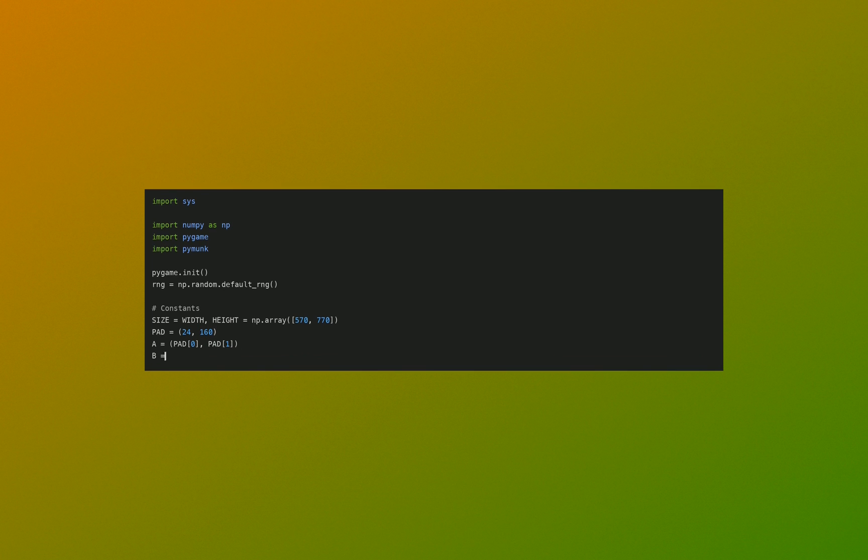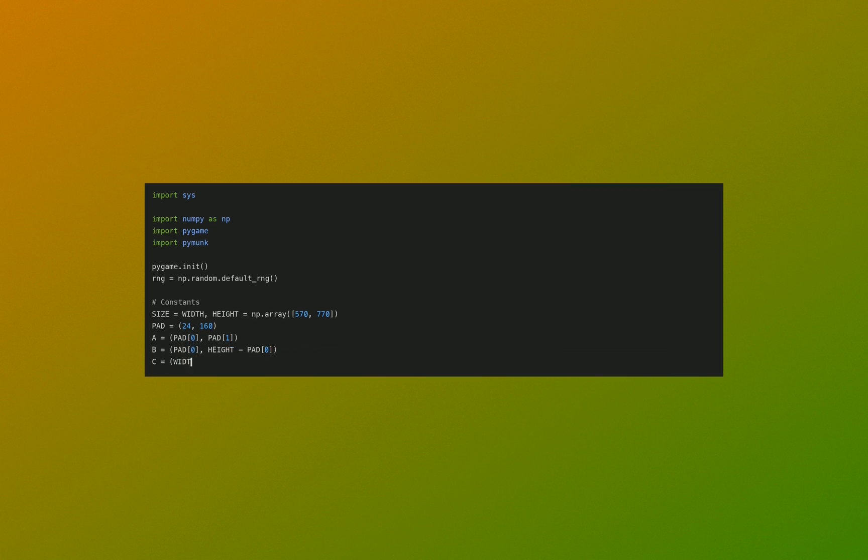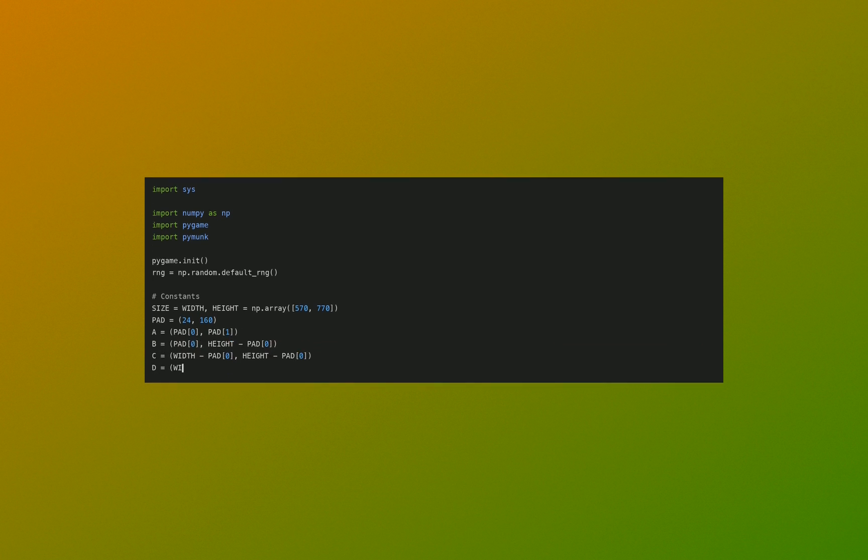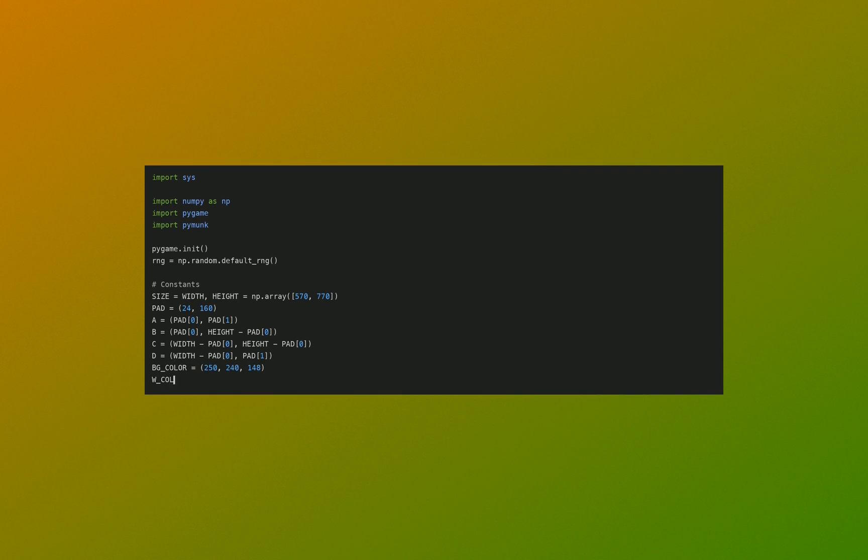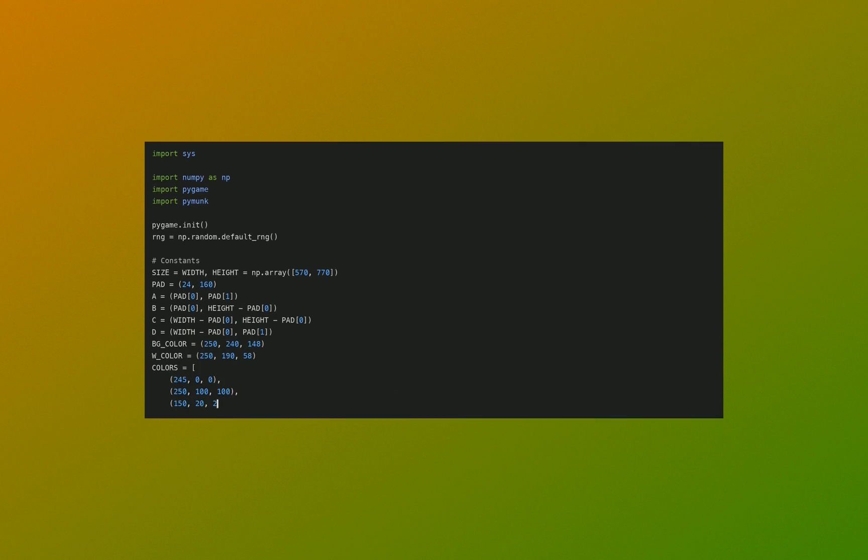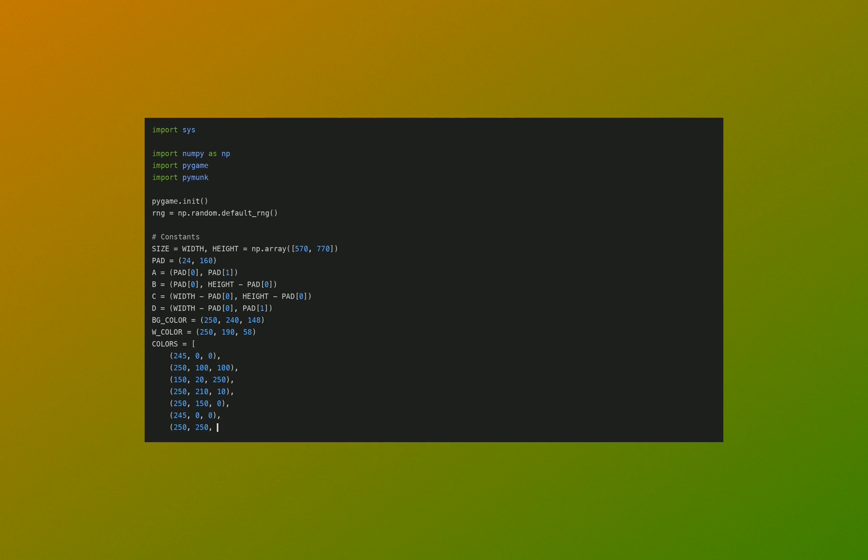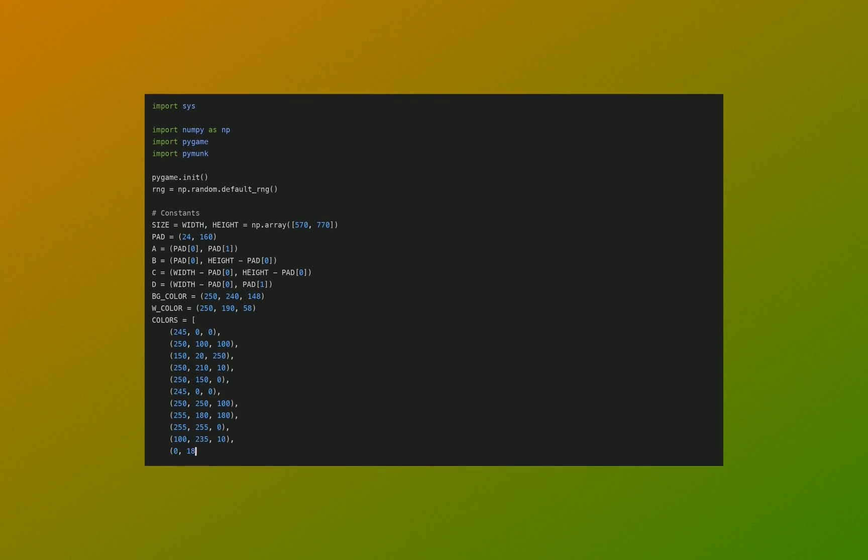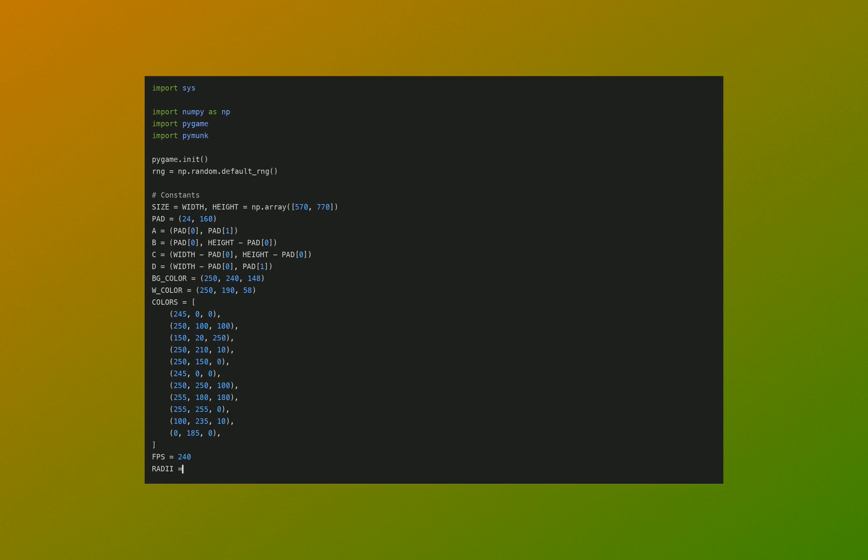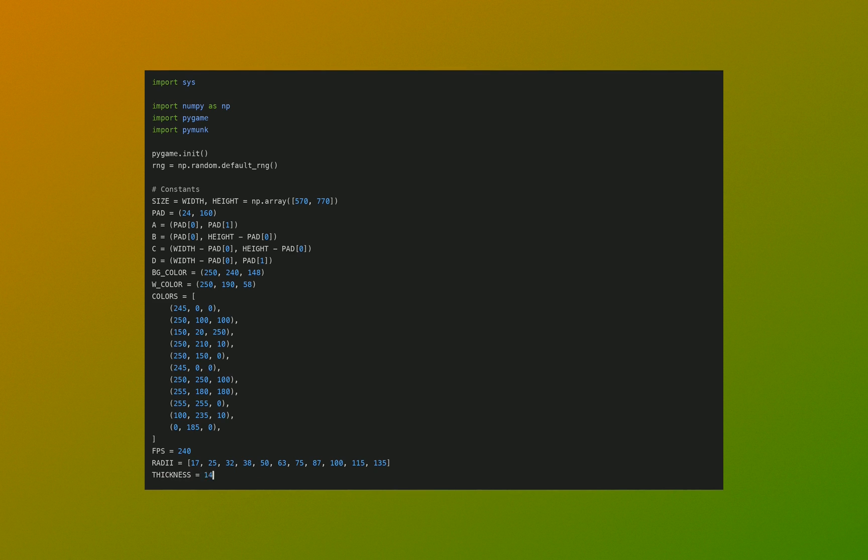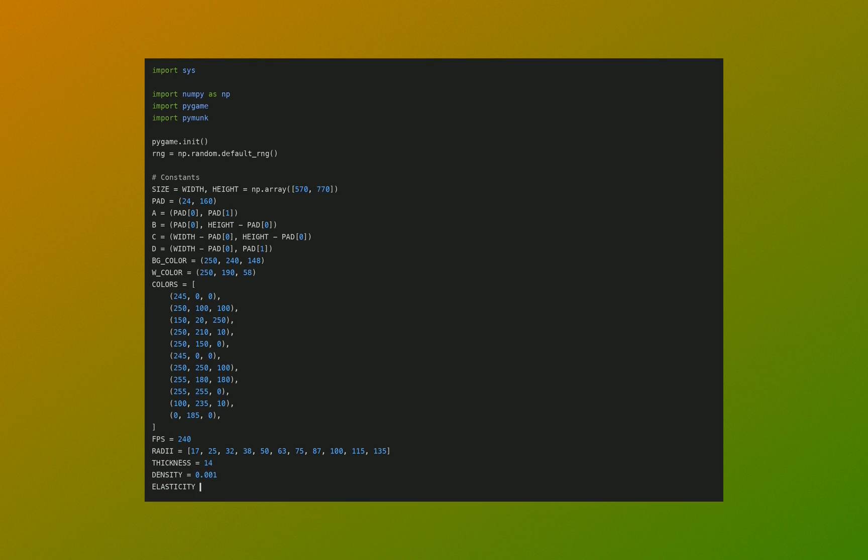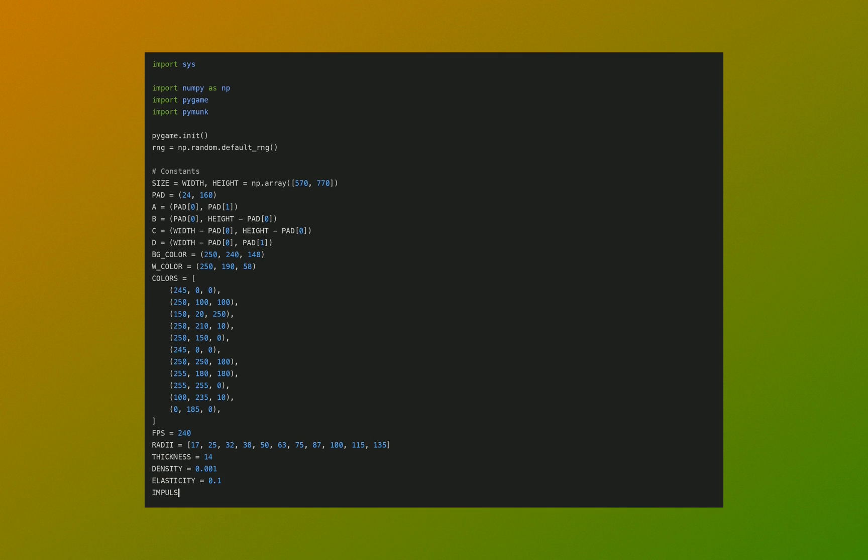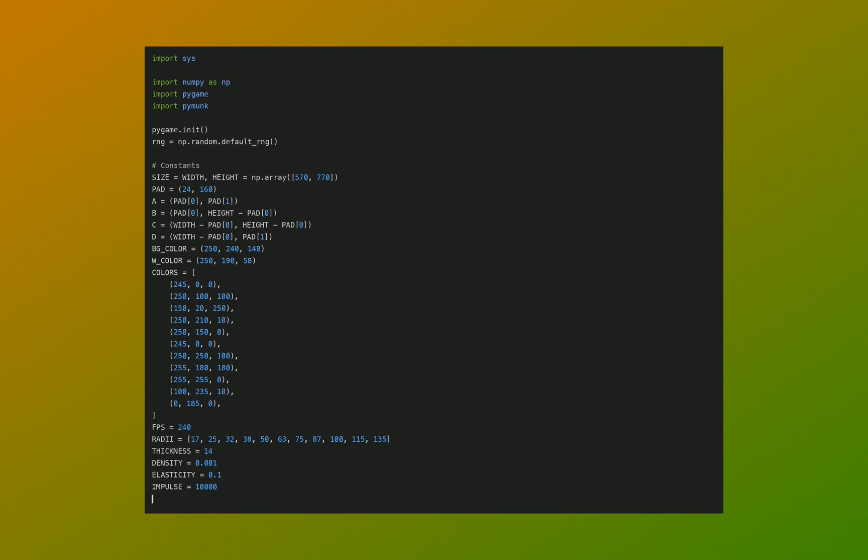The size of the window, the padding of the game space to the window, the locations of the corners of the container for the fruit, some colors, the maximum number of frames per second, the size of the fruits, the thickness of the walls, the density of the fruits to calculate mass and inertia and stuff. Elasticity - that is how we handle the collisions. Do they stick together or do they bounce perfectly or somewhere in between?